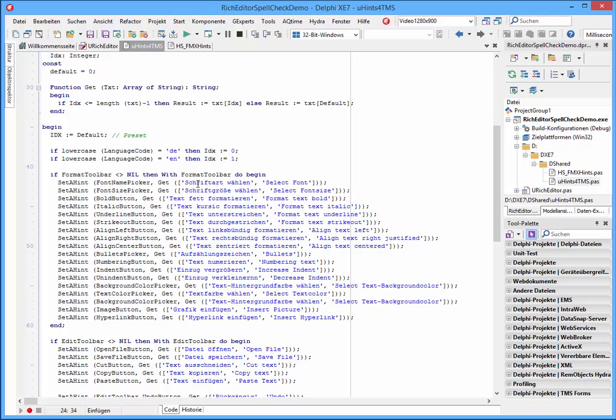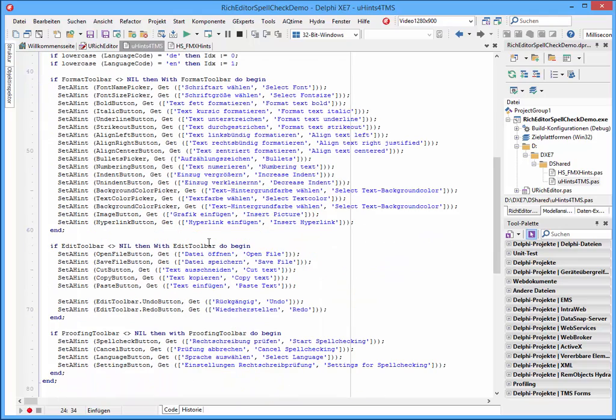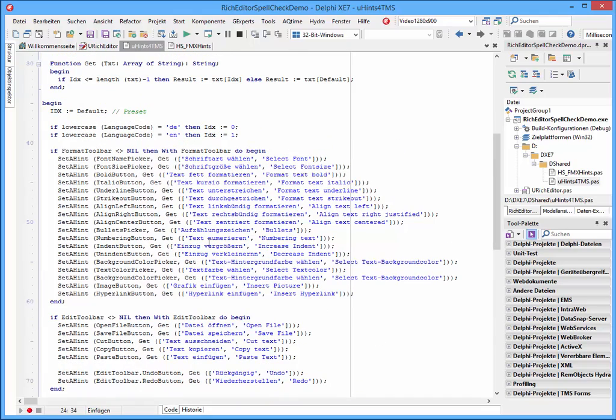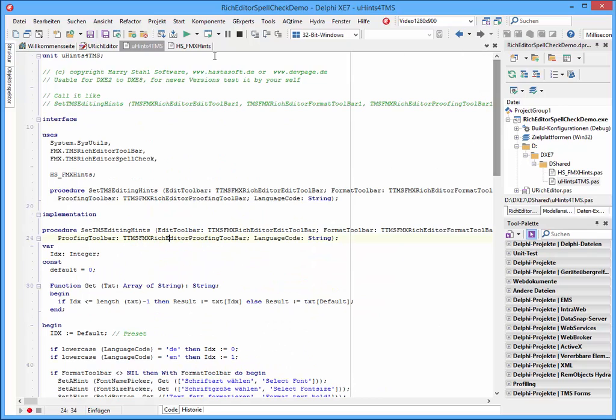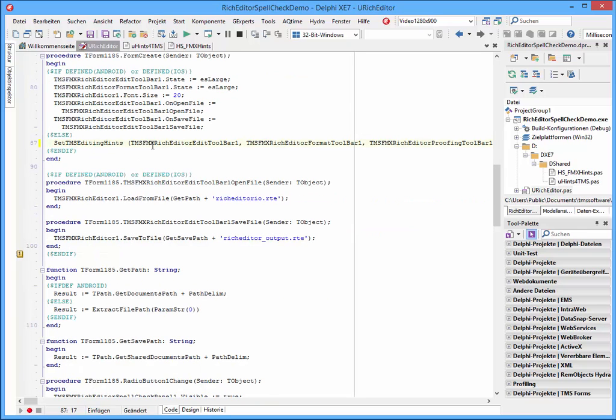And if that's the case, we use set a hint and the hint that is corresponding to the language. And that is all. So you have only to integrate this unit into your application and this one call.